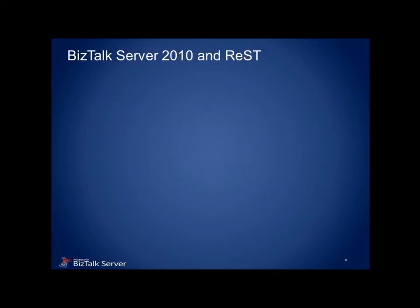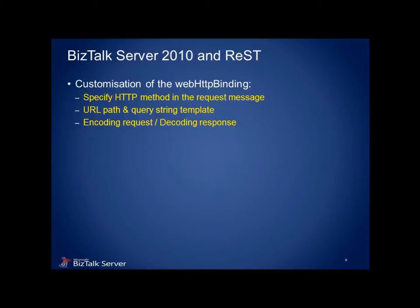But the story doesn't have to end there. With a little bit of customization and clever use of message structure, we can customize the WCF binding so that we can achieve the necessary requirements for REST consumption. Namely, specifying the HTTP verb, providing a URL template for which we can bind any parameters to, and even specifying any encoding requirements for both the request and the response.